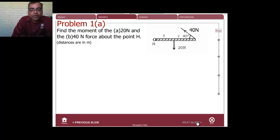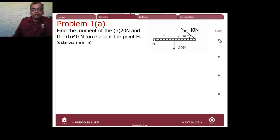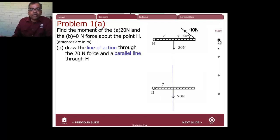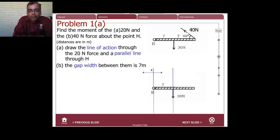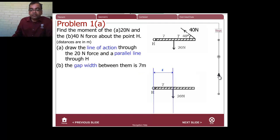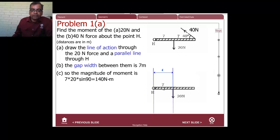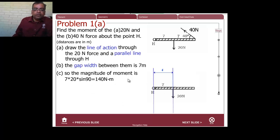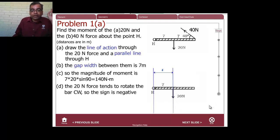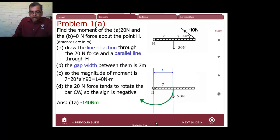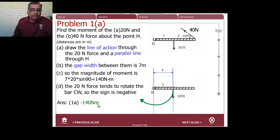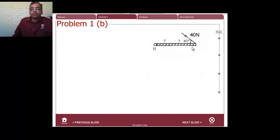First example: find the moment of the 20-newton and 40-newton forces about point H. Let's look at the 20-newton force first. Draw the line of action through the 20-newton force and a parallel line through H. The gap width is 7 meters. The magnitude of the moment is 7 times the force times sin(90°), which gives 140 N·m. The force tends to rotate the object clockwise, so the answer is negative: minus 140 newton meters.